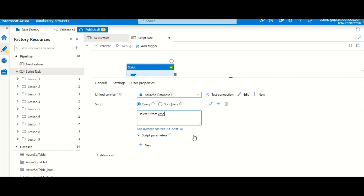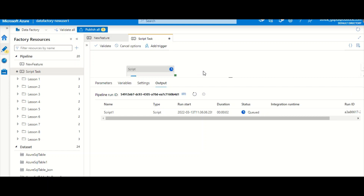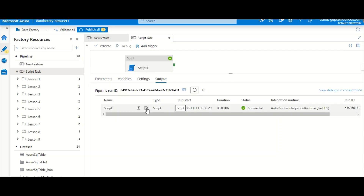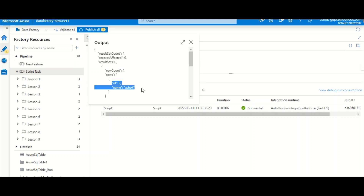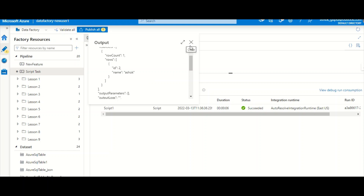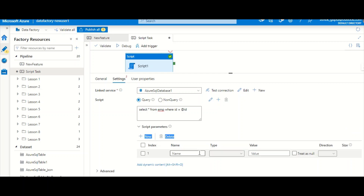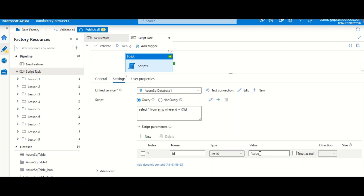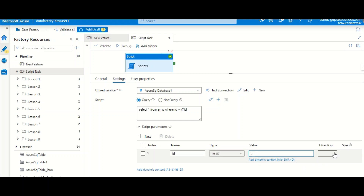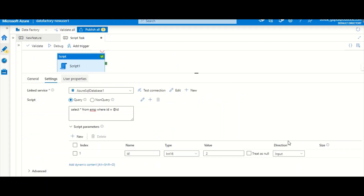Running the select query without any parameter — it completes quickly. The output shows one record in my table with two columns: id and name. Now let's pass a parameter dynamically. I add a WHERE id = clause and reference a parameter. In the parameter section, I set the type as int and the direction as input, providing value 2. At runtime this value is substituted and the output shows only id 2 filtered correctly.